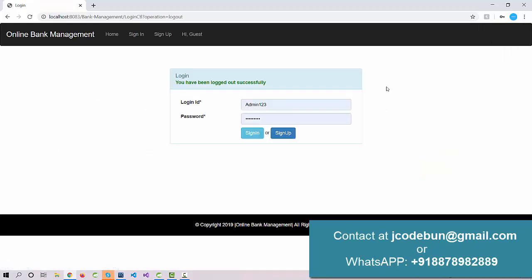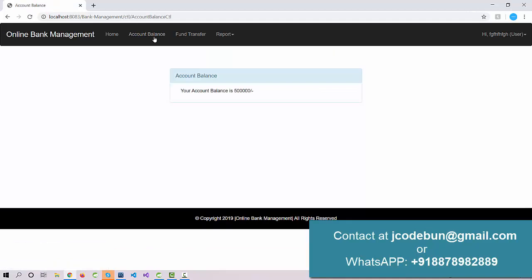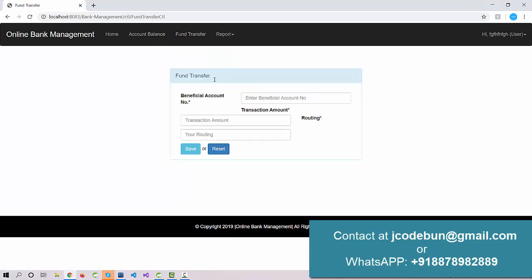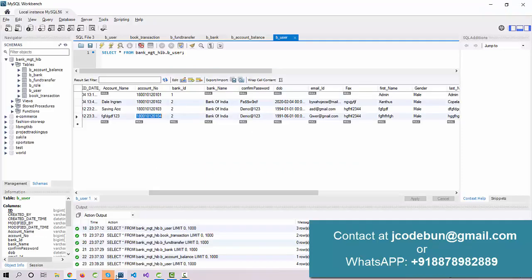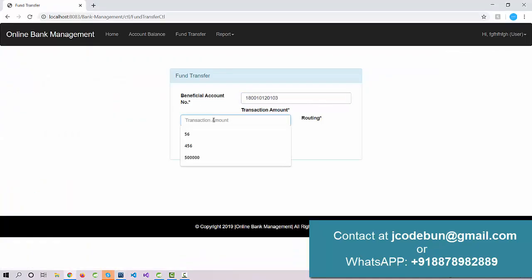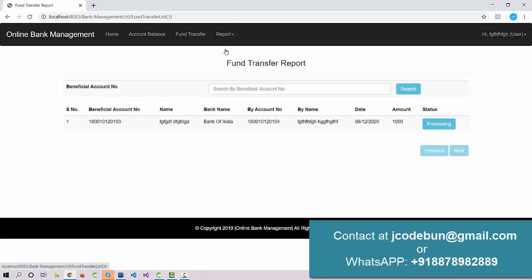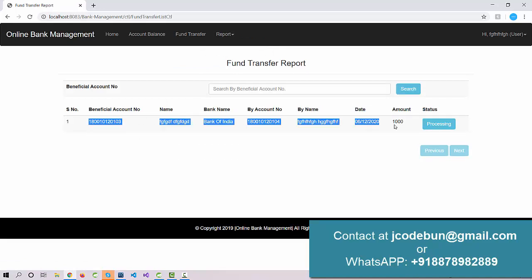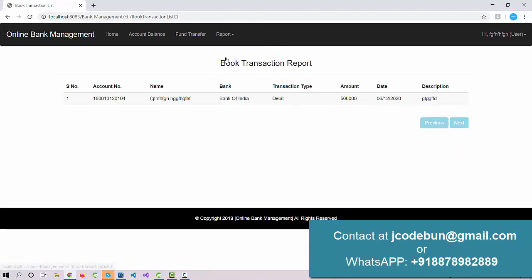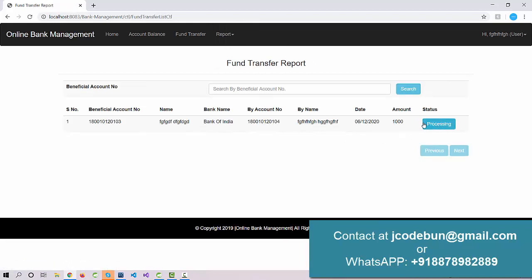Now let's log out and log in with the newly added user. After logging in, I can see the balance is now 5 lakh. I'll enter the beneficiary account number and enter a transaction amount of 1000, then click Save. The data is saved successfully. Checking the fund transfer report, the transaction is currently under processing — it needs admin approval.